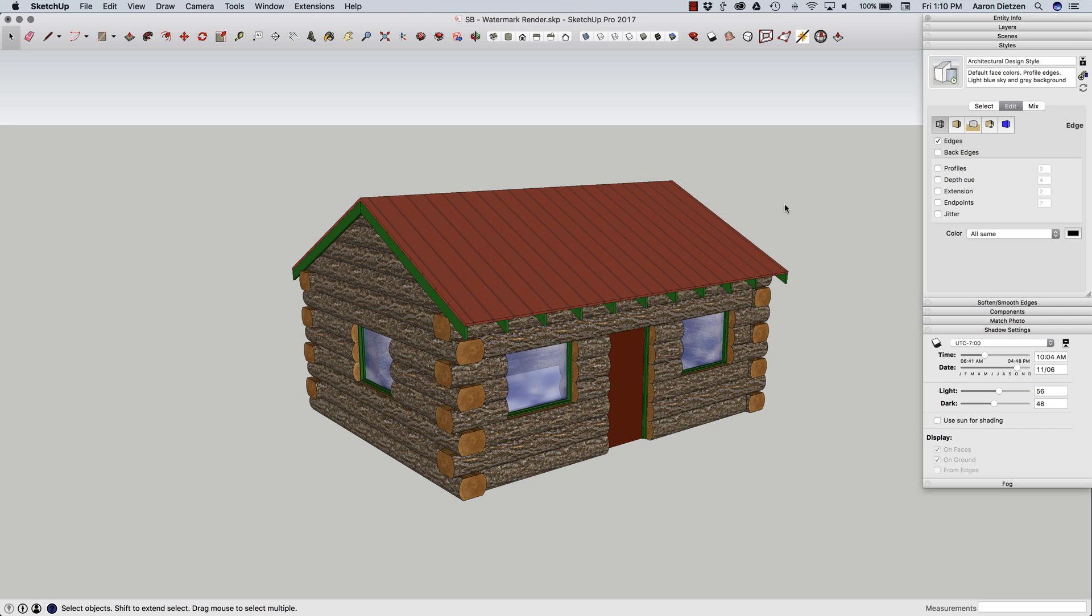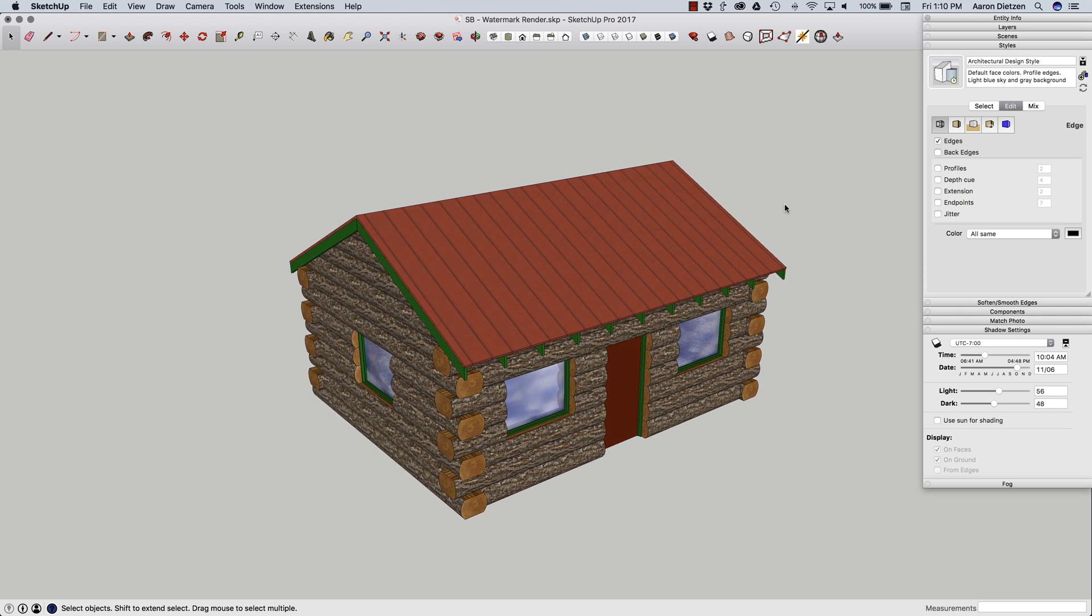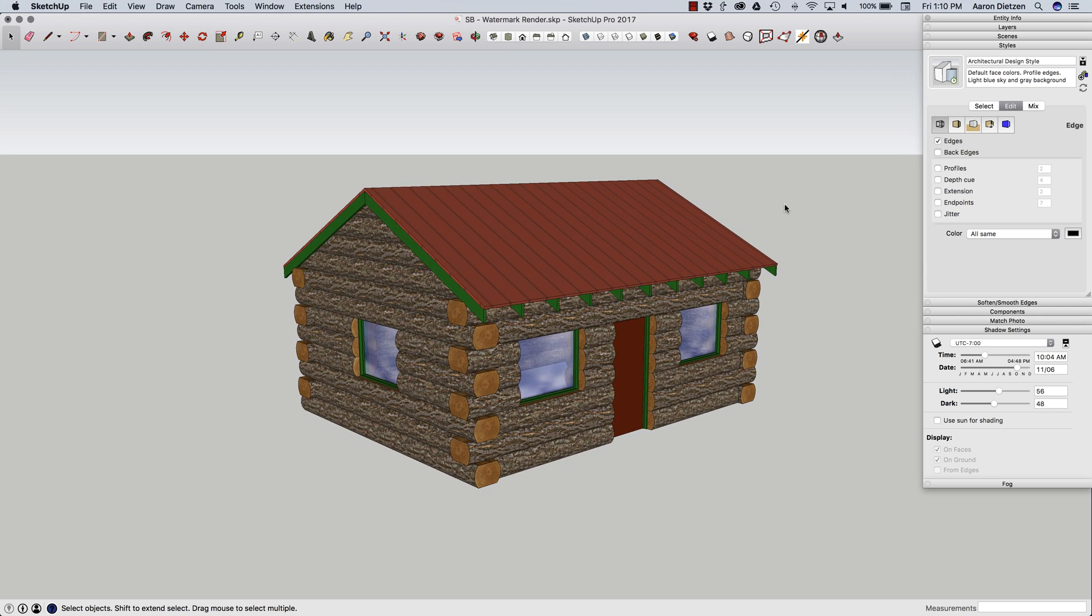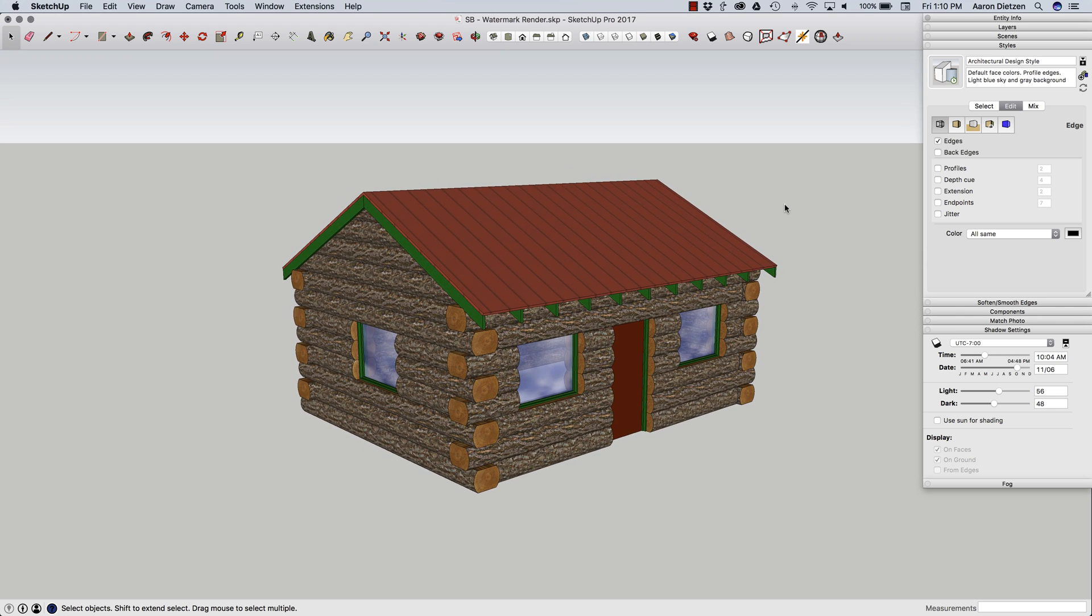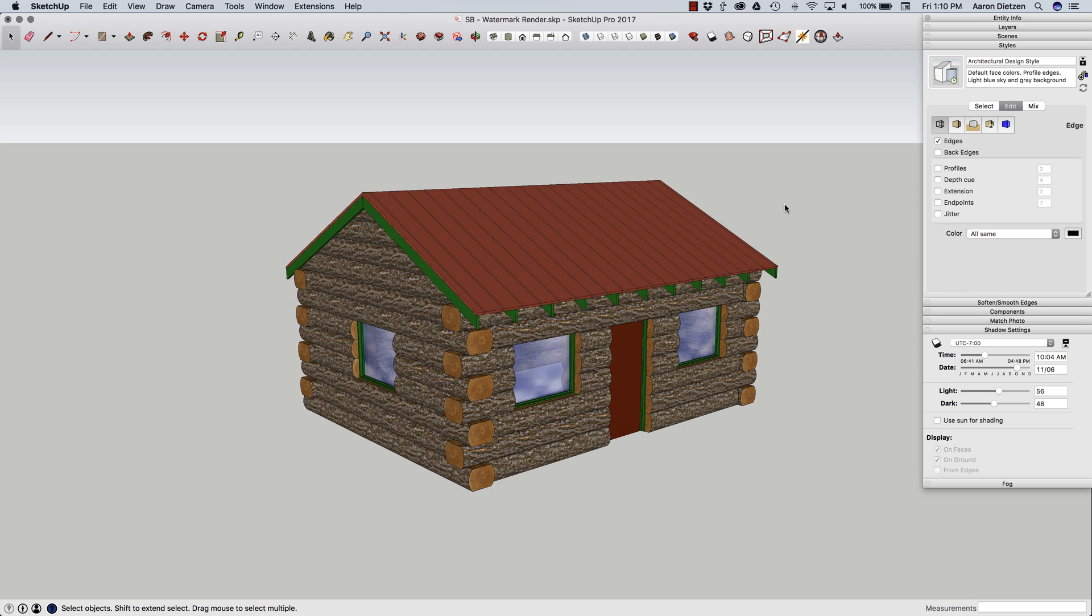Hey guys, this is Aaron. I have a cabin right here, a little log cabin I built. And I want a way to visualize this in a little more realistic setting without having to use a third party renderer.